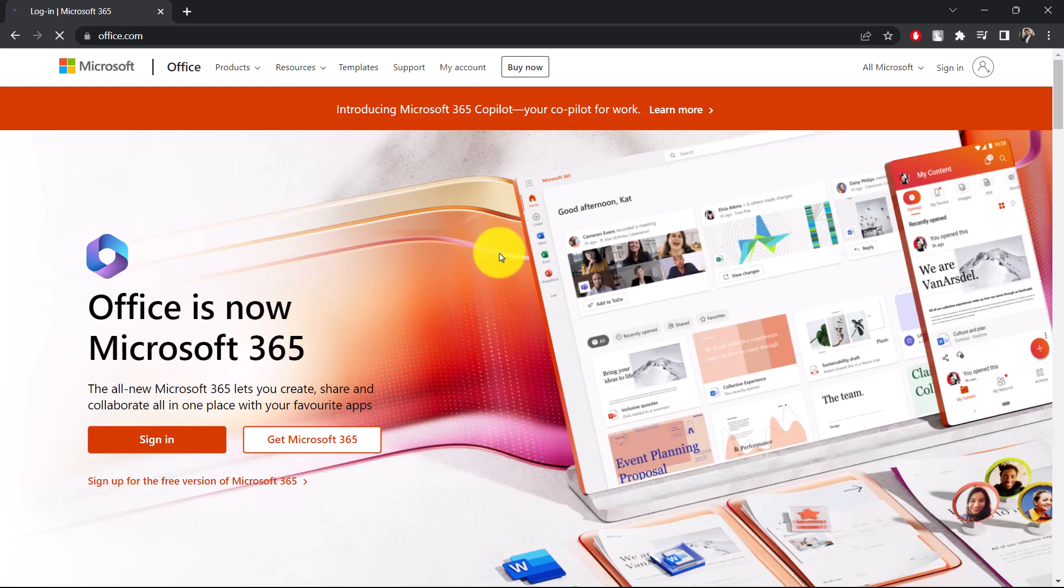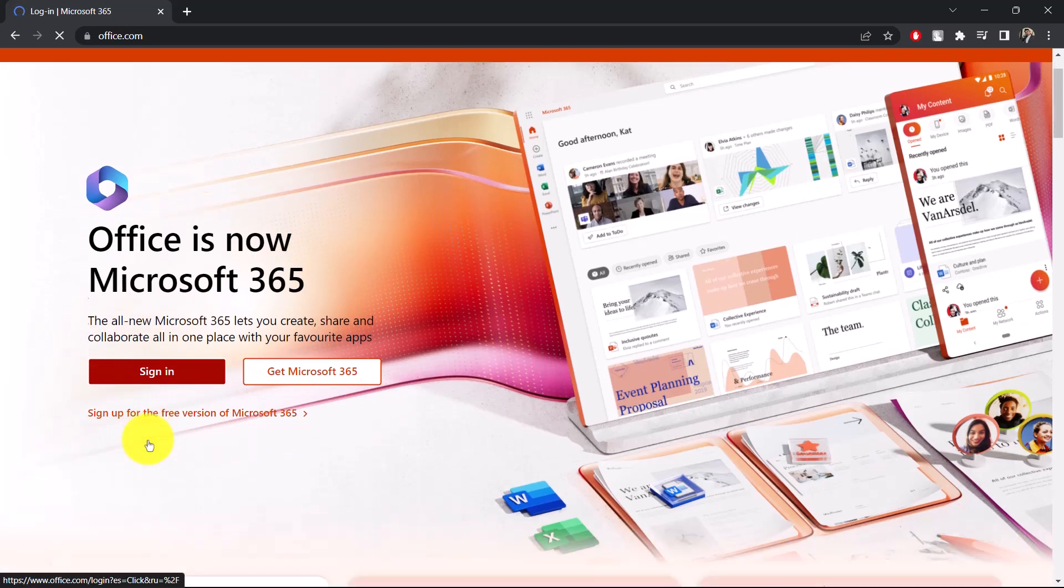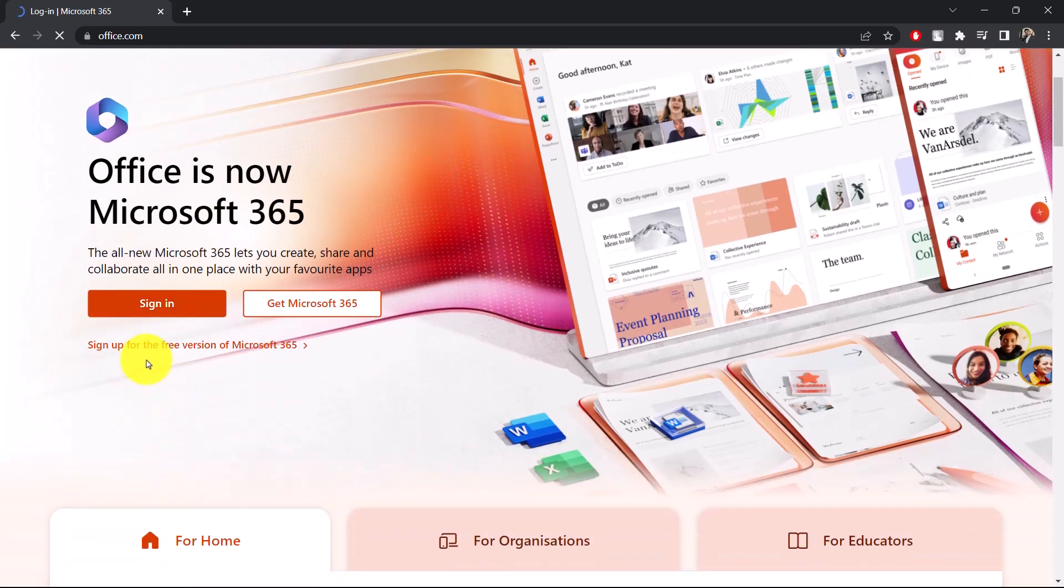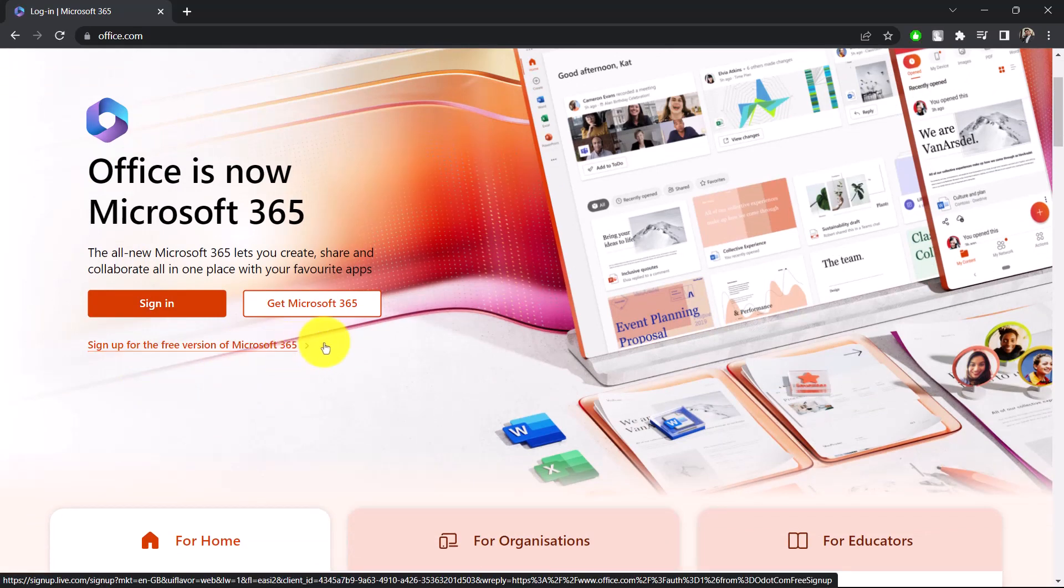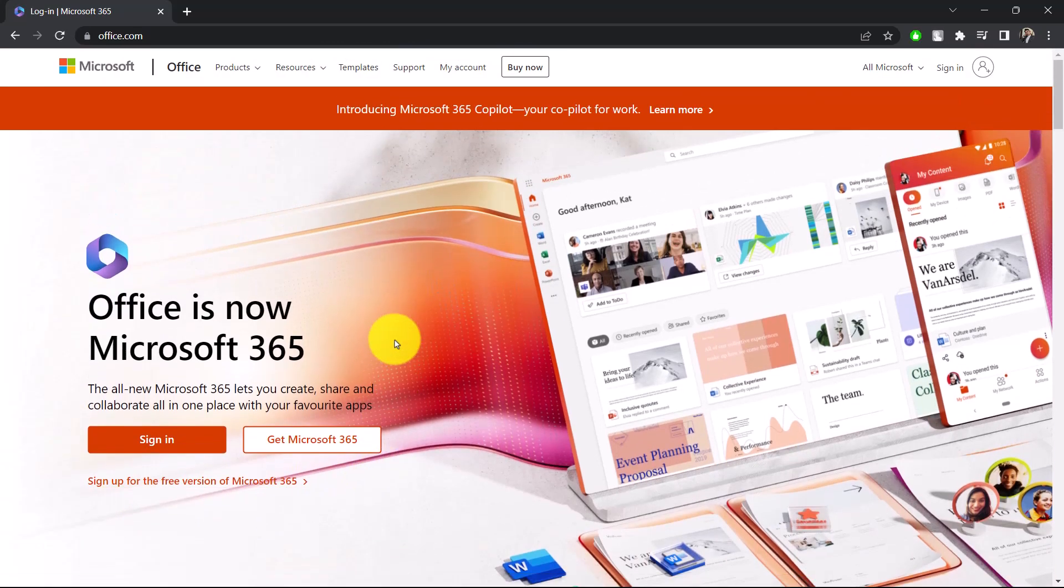Before that, you need to sign into your Microsoft account by clicking the sign-in option you can find here. Or you can choose to create an account right away. You can also sign up for the free version of Microsoft 365 if you'd like.